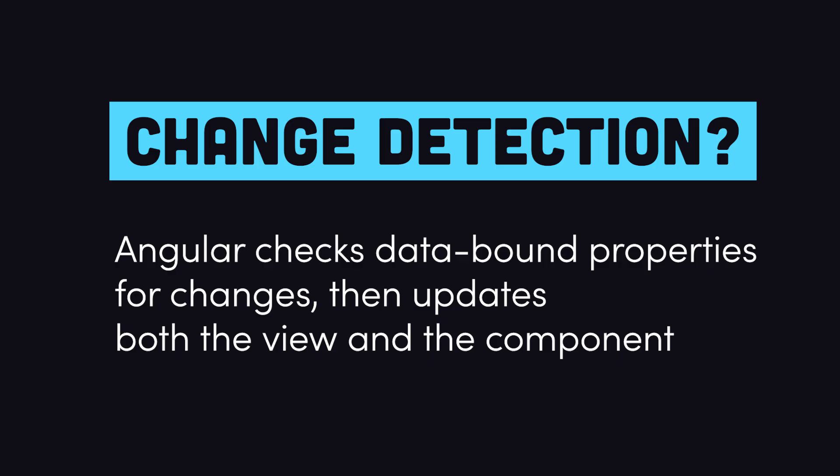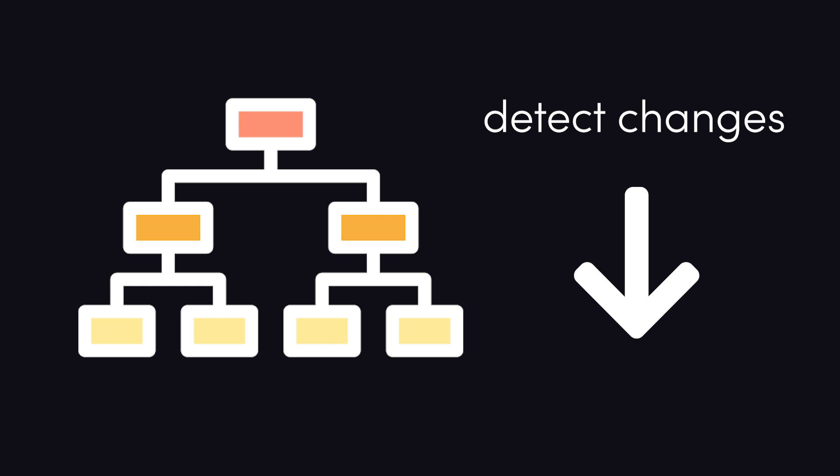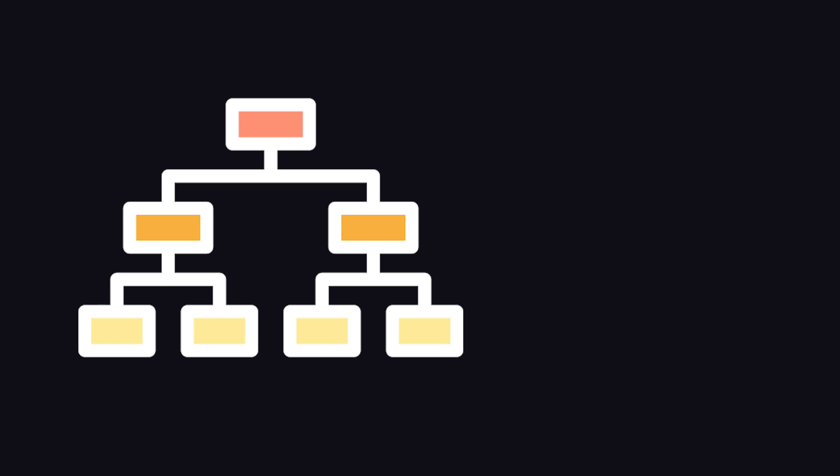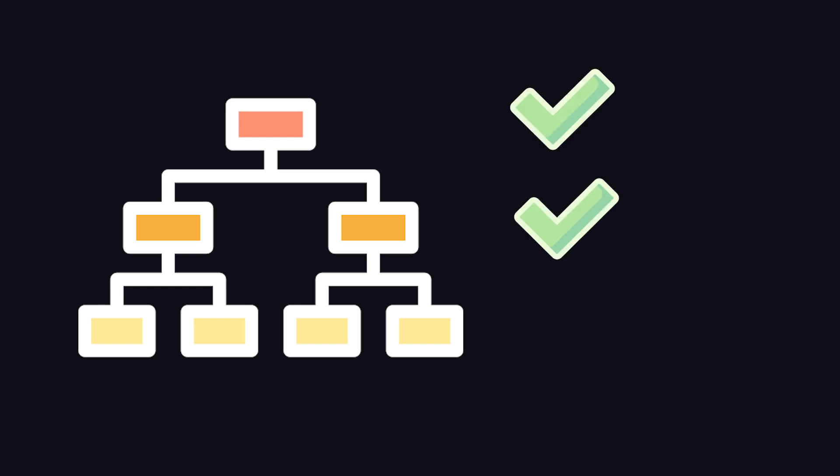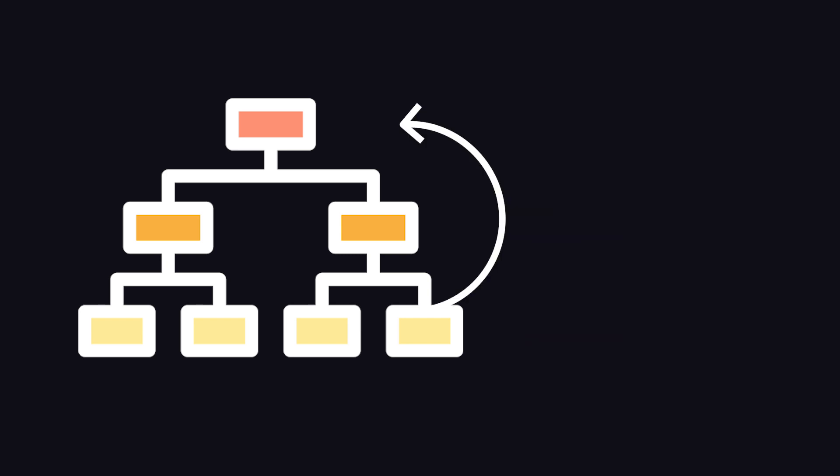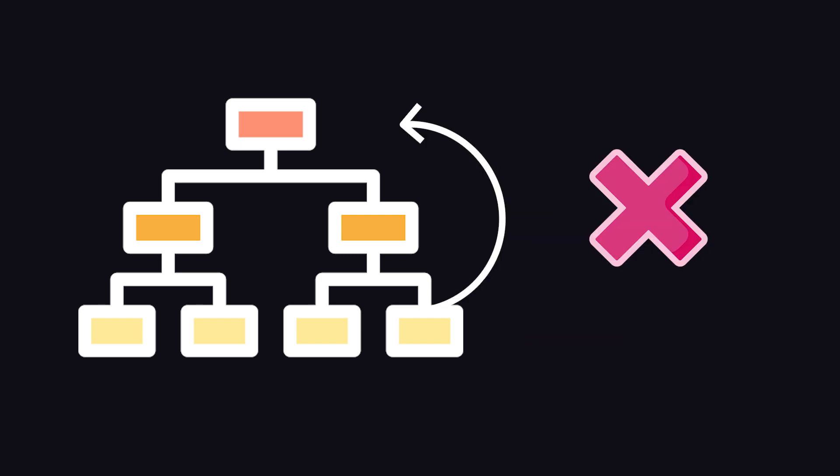The goal of change detection is to keep the model, your TypeScript code, in sync with the template, your HTML. And it does so by looking for data changes in the component tree from top to bottom. First it checks the parent, then the first child, second child, and so on. But if we update a binding on the parent after it has already been checked, Angular will throw the error.